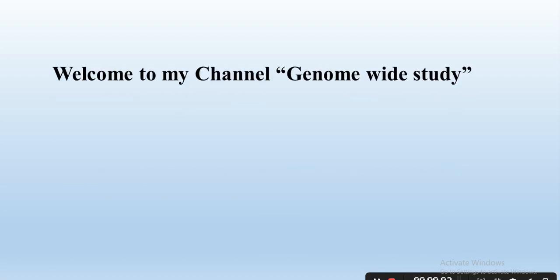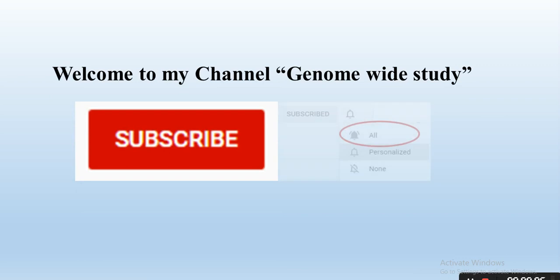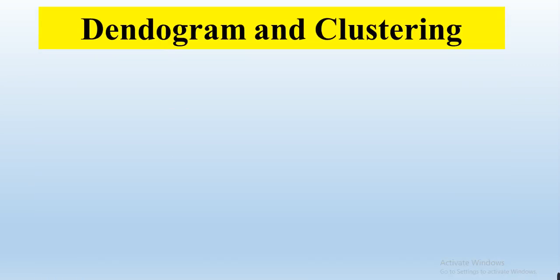Assalamu alaikum viewers, welcome to my channel Genome Well Study. If you are new on my channel, please subscribe and press the bell icon so you will get notifications of all the new videos. In this video we will talk about dendrogram and clustering.